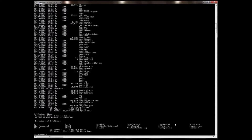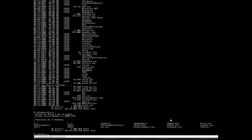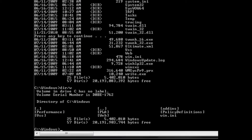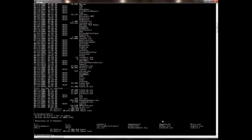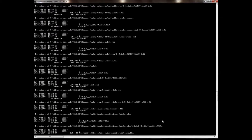I will show you the command dir slash s. The /s flag shows subdirectories — the subdirectories are the subfolders within the directory.